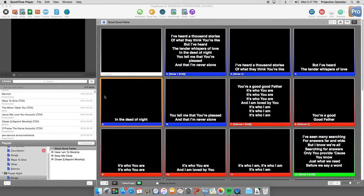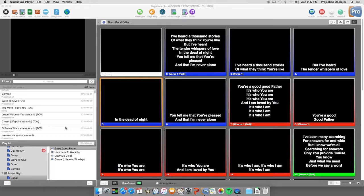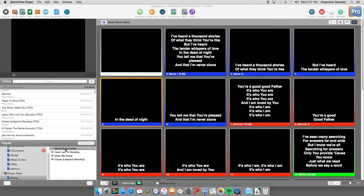Hey Projectionists. Now that we've updated to ProPresenter version 6, we now have a new feature called Arrangements that we can use to organize our songs a bit more neatly.